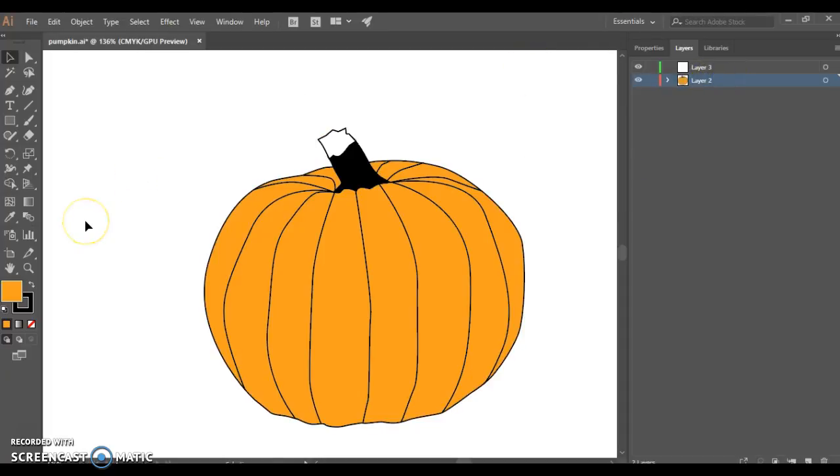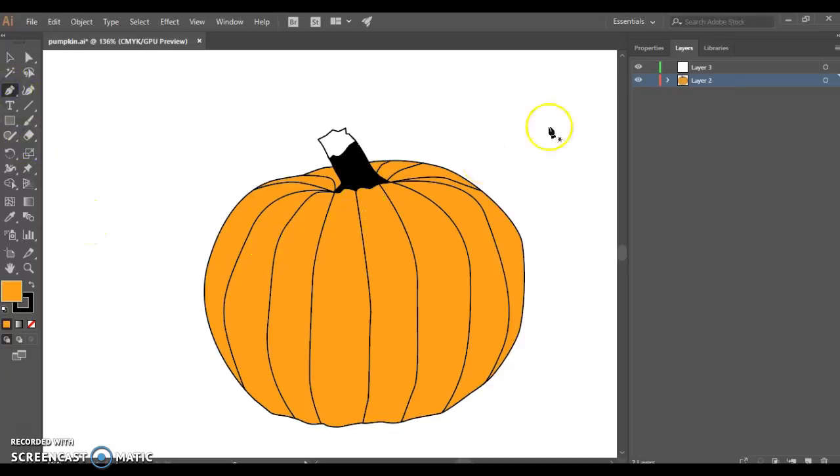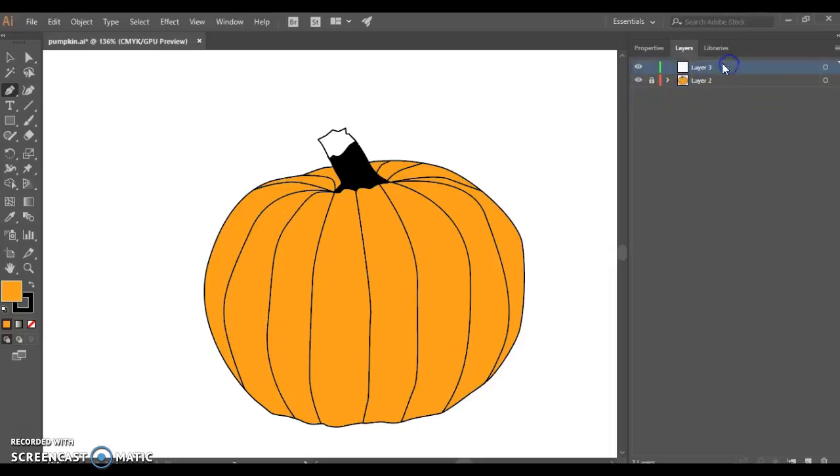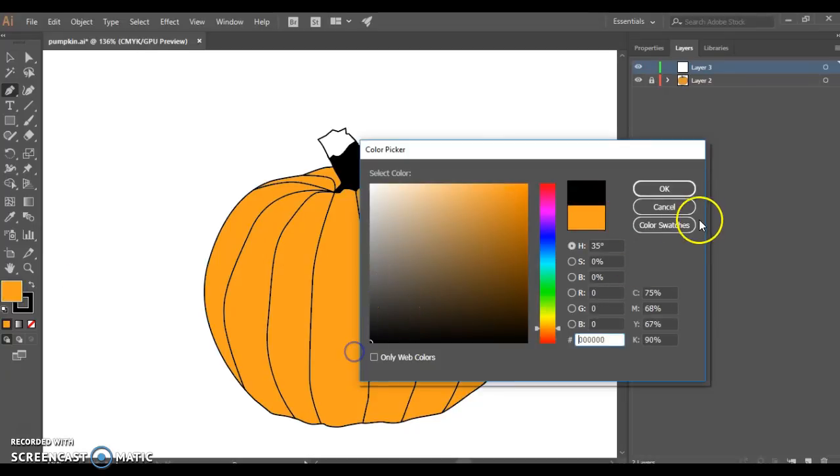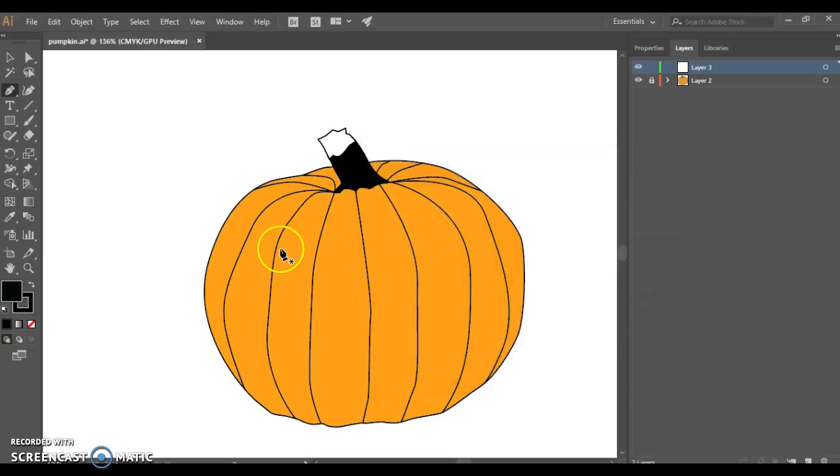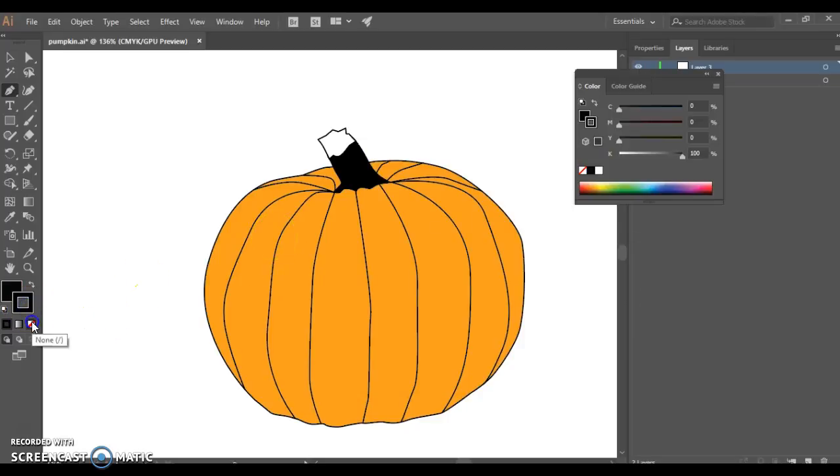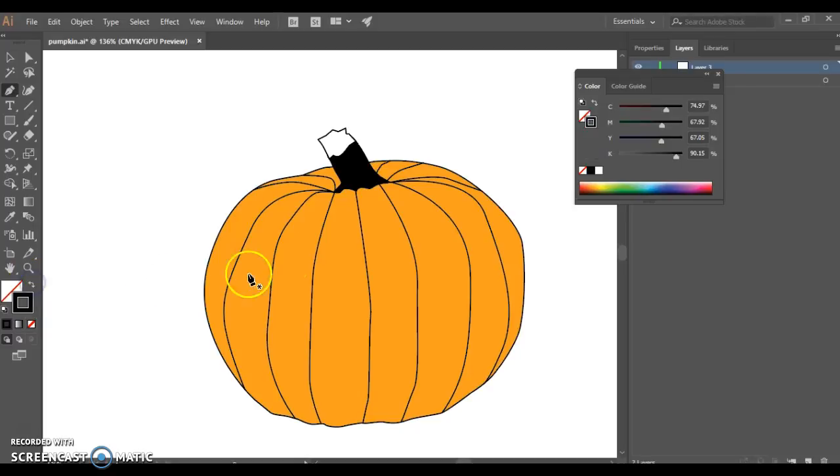So I'm going to do just real basic. You can certainly do better than me. But I'm going to just come in here now. I want to lock that pumpkin layer and come into my new layer to draw my face. And again, like I said before, I'm going to keep it basic just for the shortness of the video, but you can certainly do something much more interesting than me. I'm going to set my fill color to black and have nothing for my stroke.